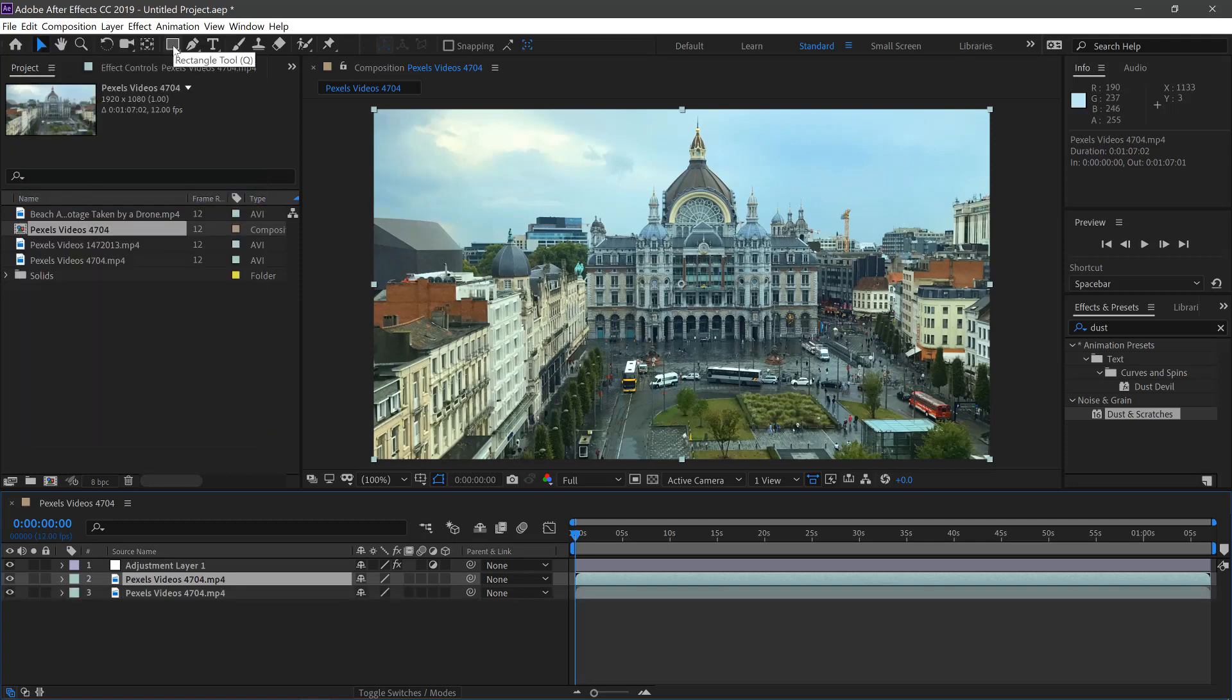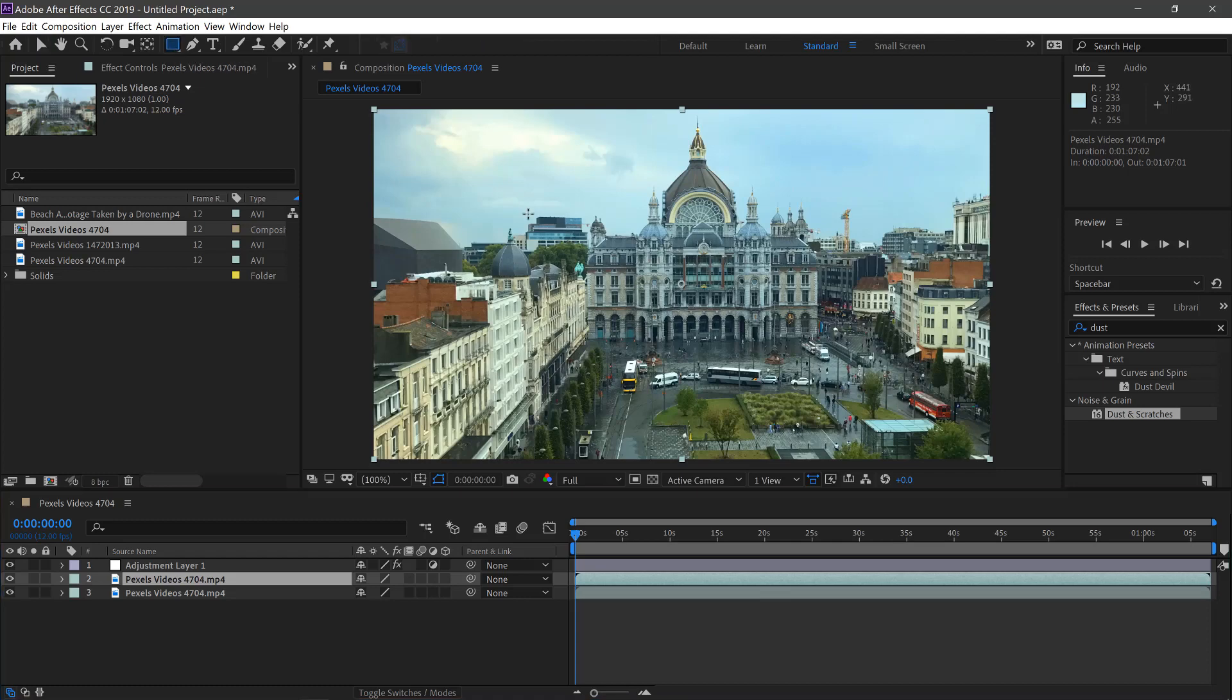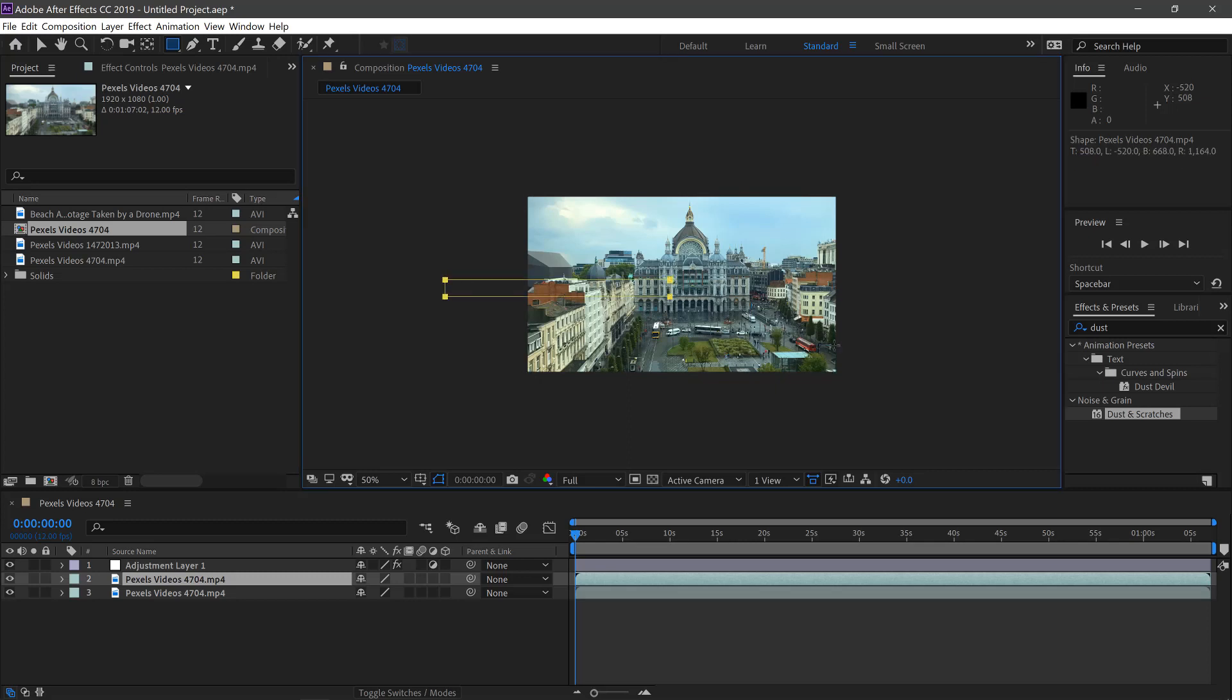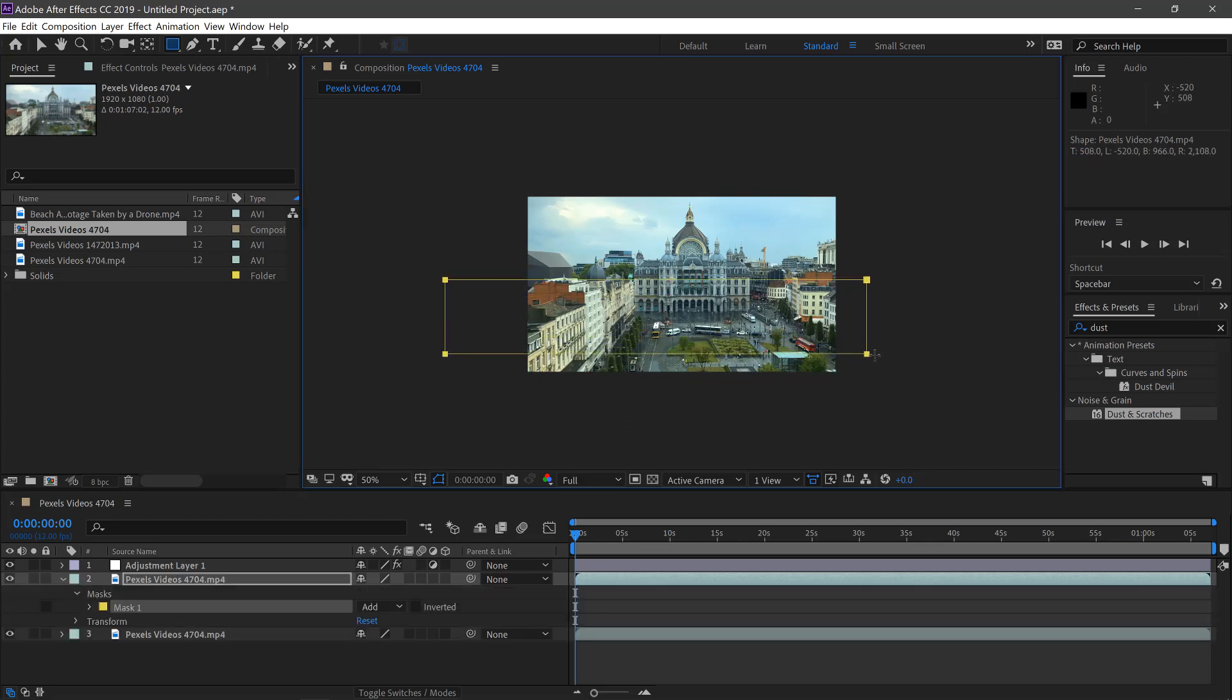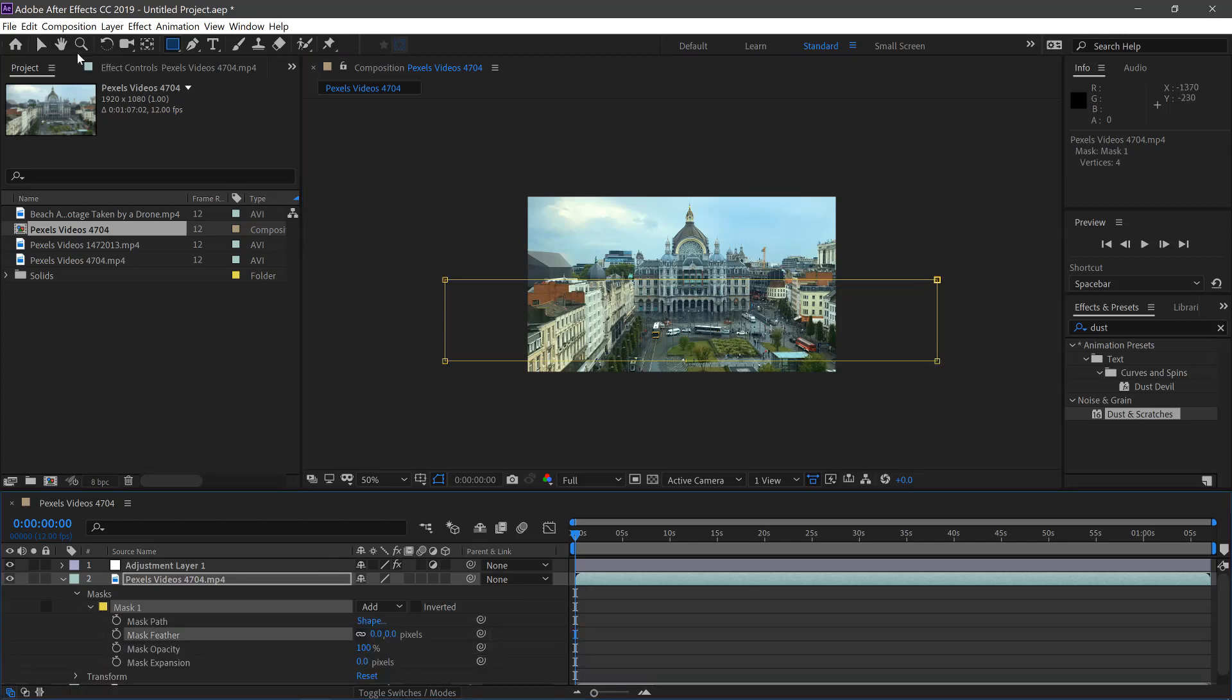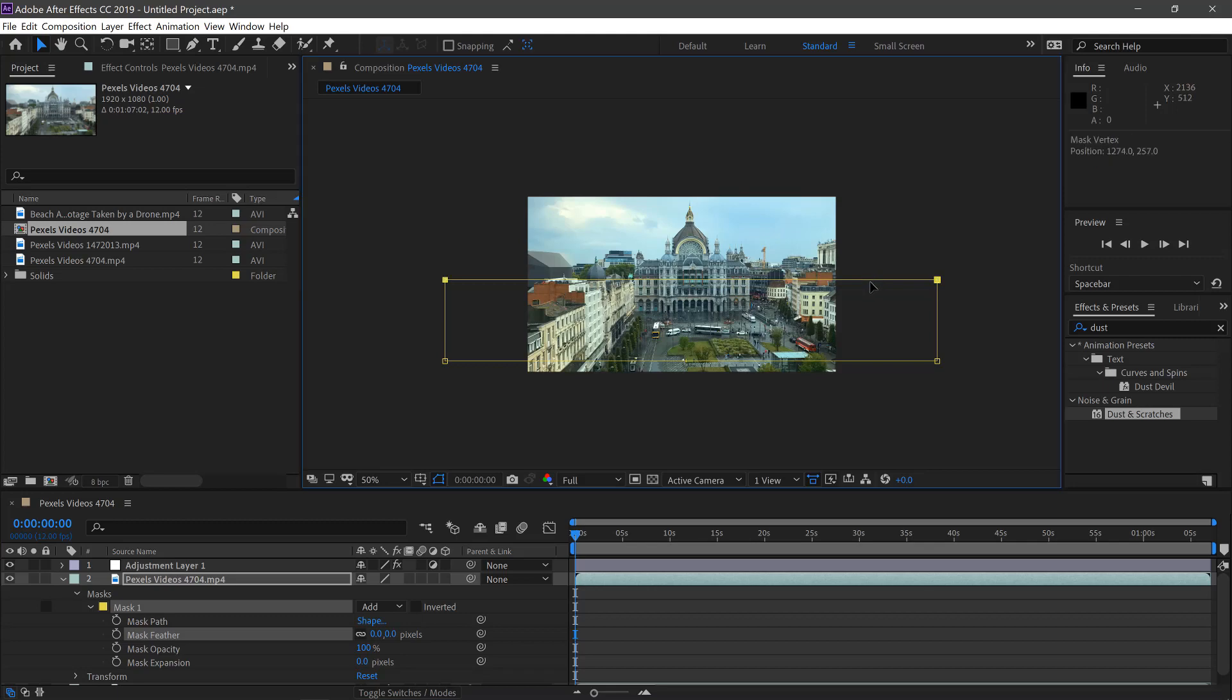Then we'll select the Rectangle tool here. We'll zoom out and select where we want it to focus on, which is around about here. We'll bring down our mask. Then we can adjust it by getting the Selection tool and bring it down to where we want it to focus.